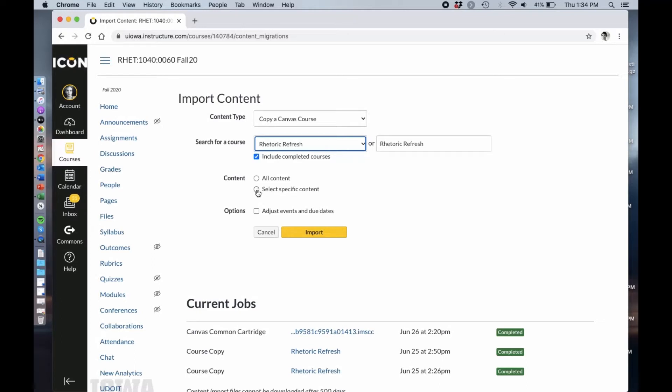You want to do select specific content. You don't want all of it. You can click adjust events and due dates which allows you to decide upfront when different activities and things are going to be due. I actually find that more difficult than just importing it and then changing the things after. I tend to avoid checking it and just deal with it after.